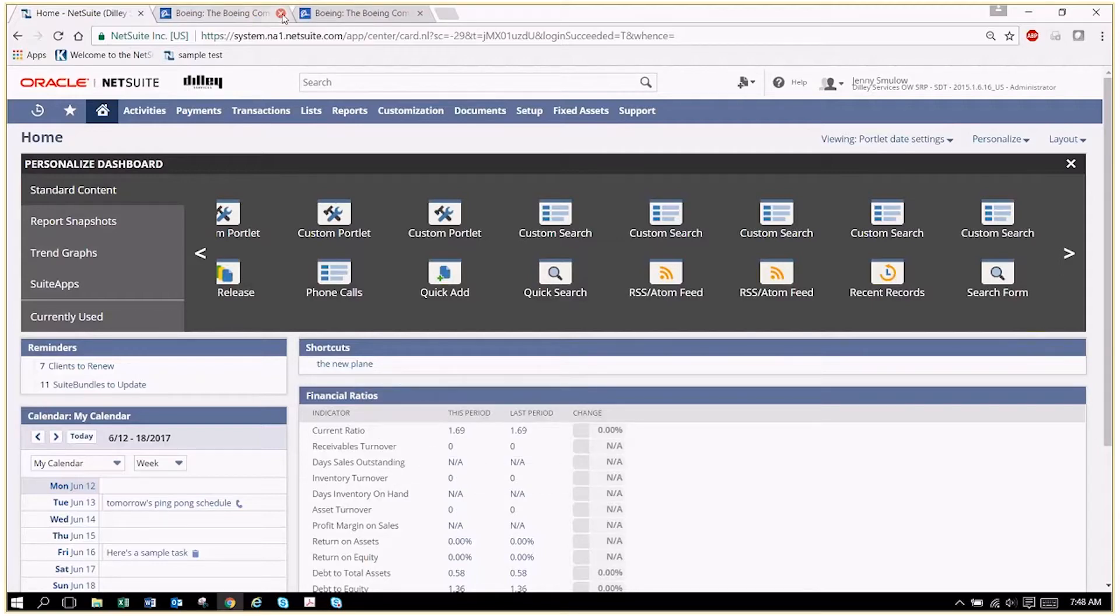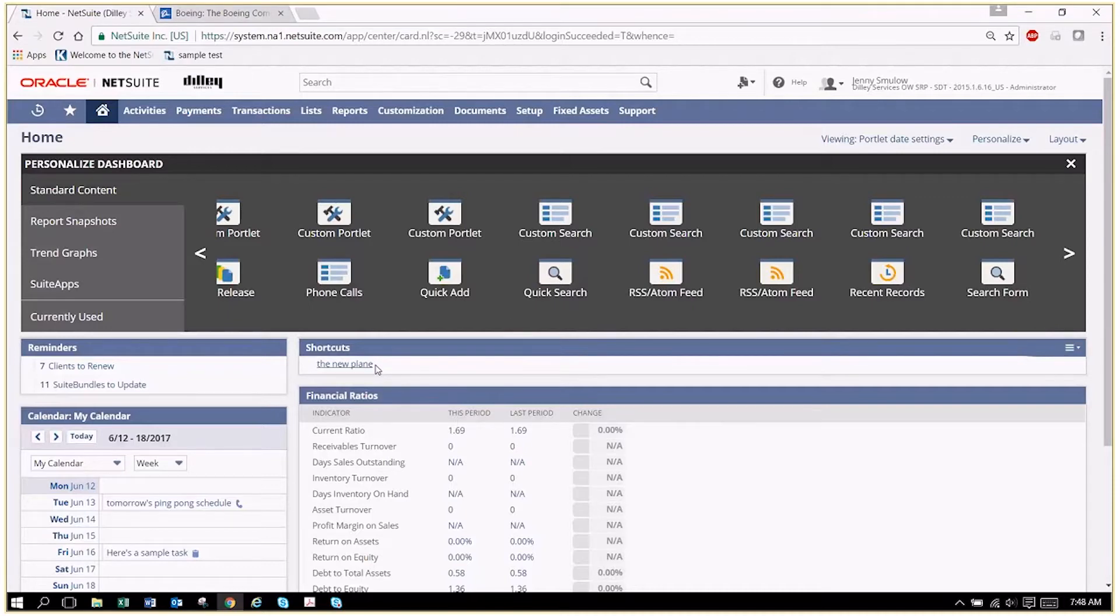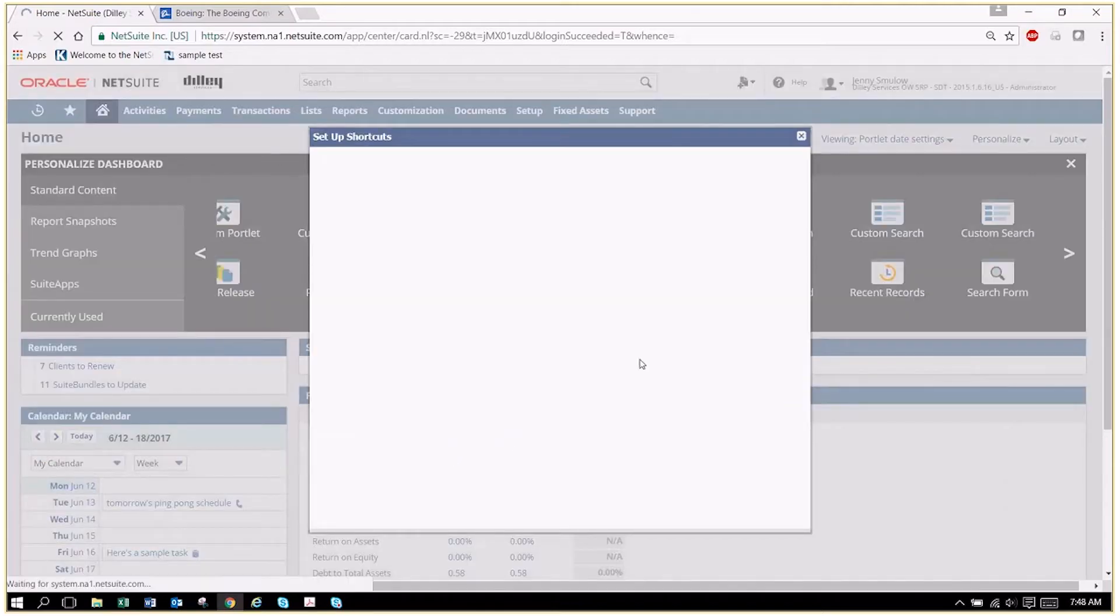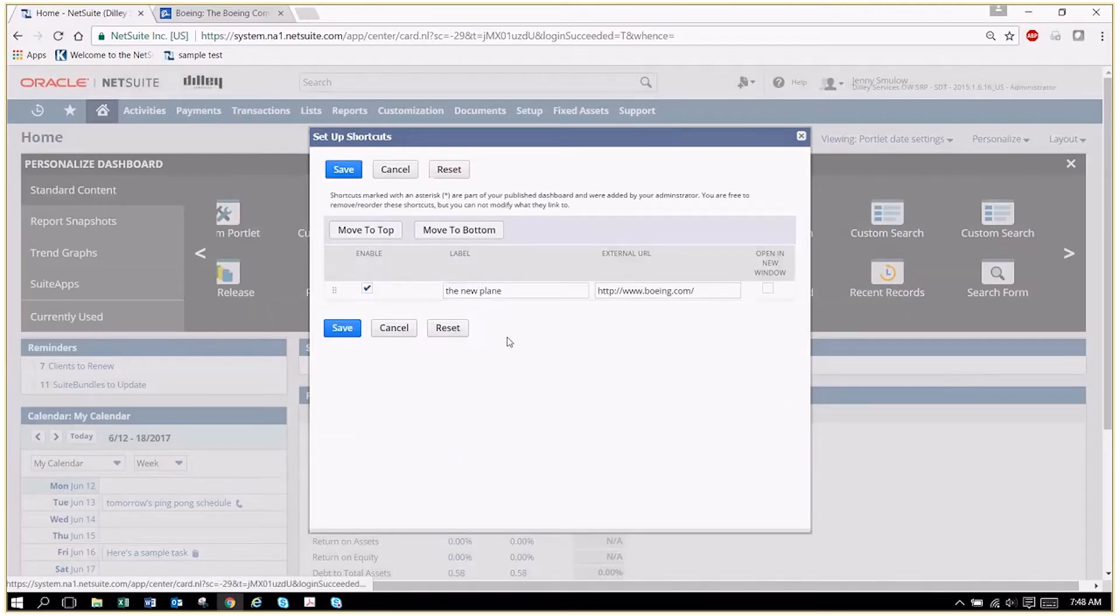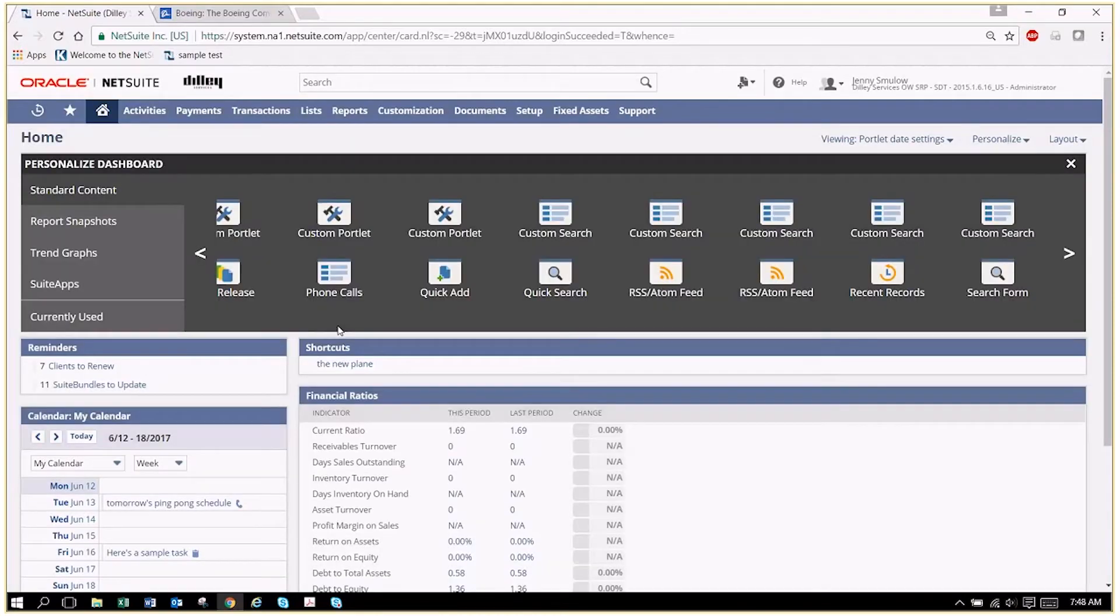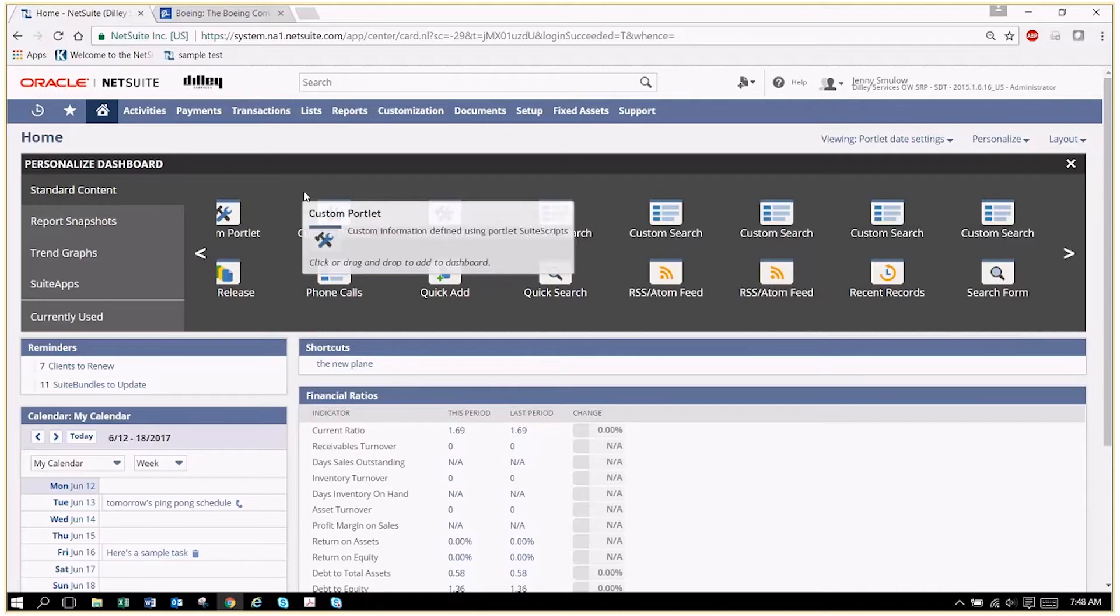I should have made that so that it already opened up in a separate window. We go back and set this up. We can click on 'open in new window,' and so then when we go here it won't take the place of NetSuite—it'll open up in its own thing.